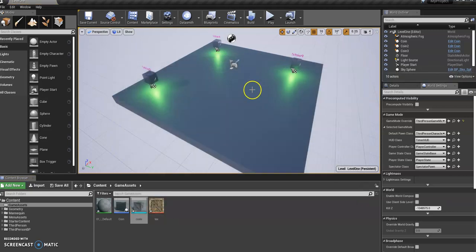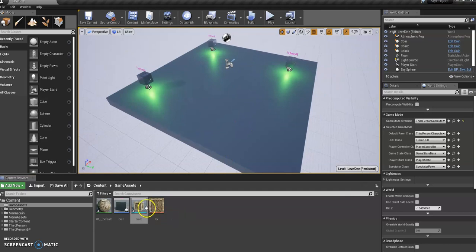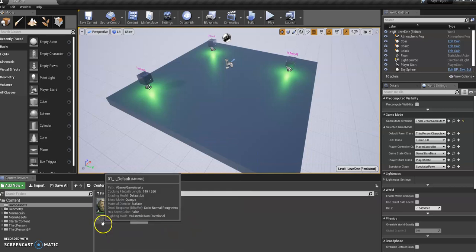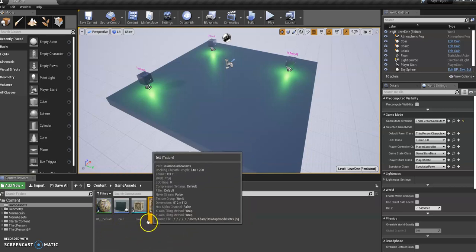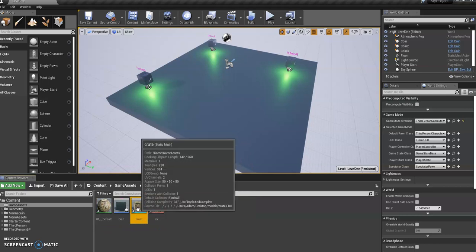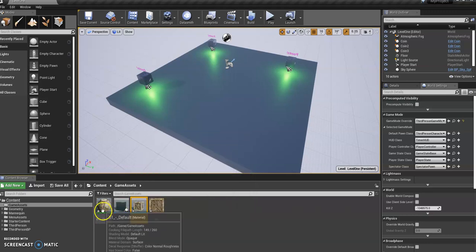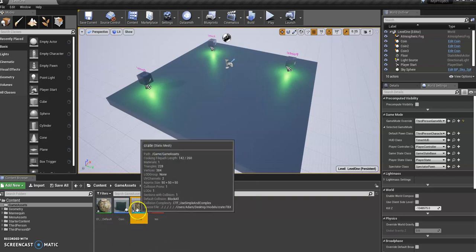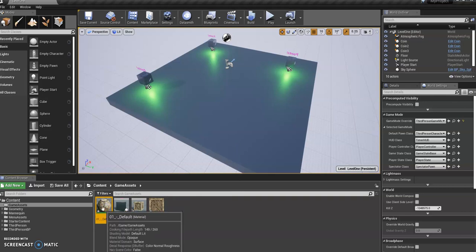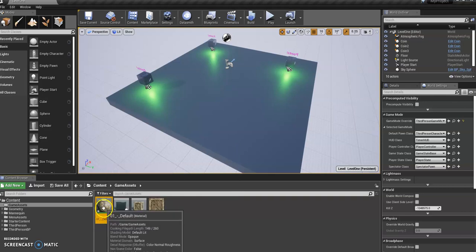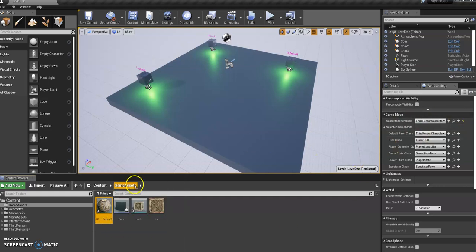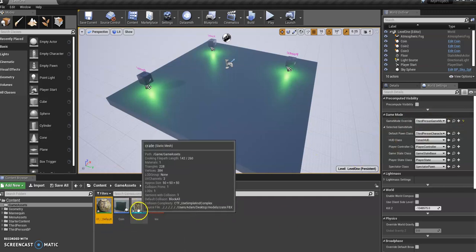Don't worry about it — sometimes you get an error message and it doesn't necessarily mean it's gone horribly wrong. And here you can see our crate. So it's brought in the material, the actual texture file I was using, and the object itself. You can go ahead and rename them if you want — but I'm going to leave those as they are for now. Obviously if you wanted to use this material on other items, you might want to rename it so you know what it is when you're searching.